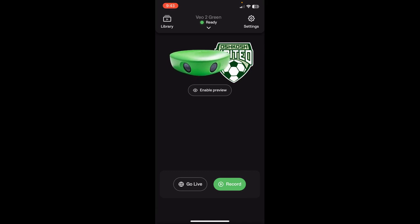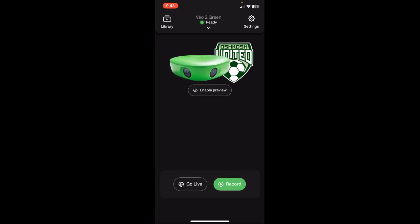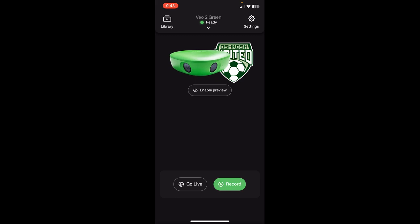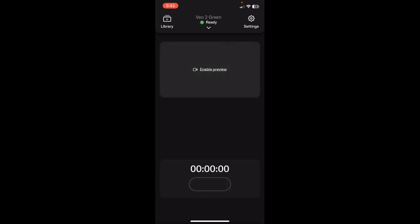Then it takes me to this screen. You have the option of clicking to enable a preview so you can see what the camera is seeing to make sure that it's set up correctly. Otherwise, if you're confident that it's set up correctly, you can just go ahead and tap the record button.